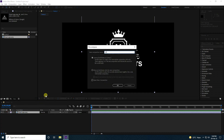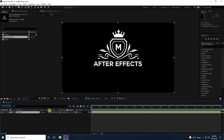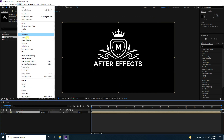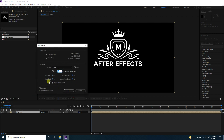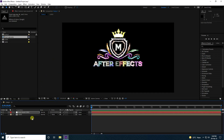Now pre-comp it — name it 'logo', check 'move all attributes', and press OK. Next, go to Layer and enable Auto-Trash. Check that setting and press OK.